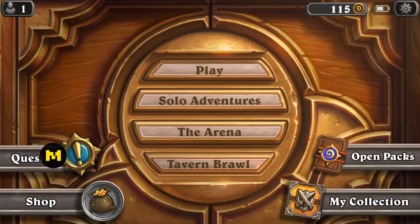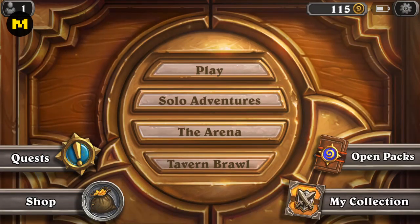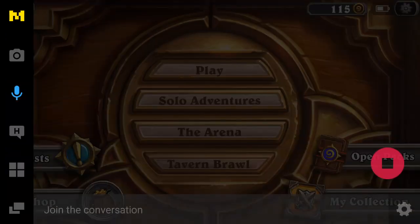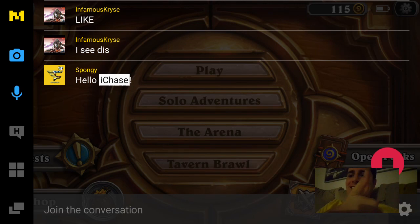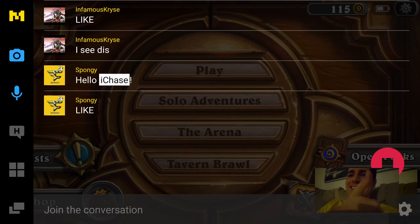Once you're live, you'll see this little button with an M on it. This is how you access the Mob Crush toolbar to get into all the different features. I'm going to be showcasing each one.